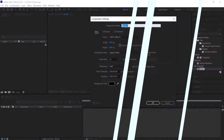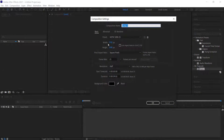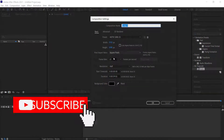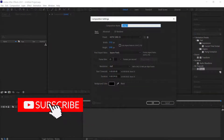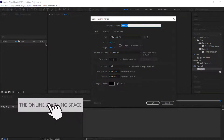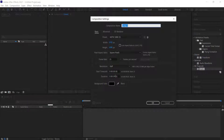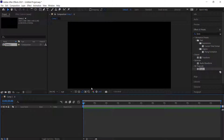The first thing we have to do is create a new composition. 1920x1080 pixels will be fine at around 25 frames per second, and I'm just going to bump up the duration to just under a minute, then press OK.